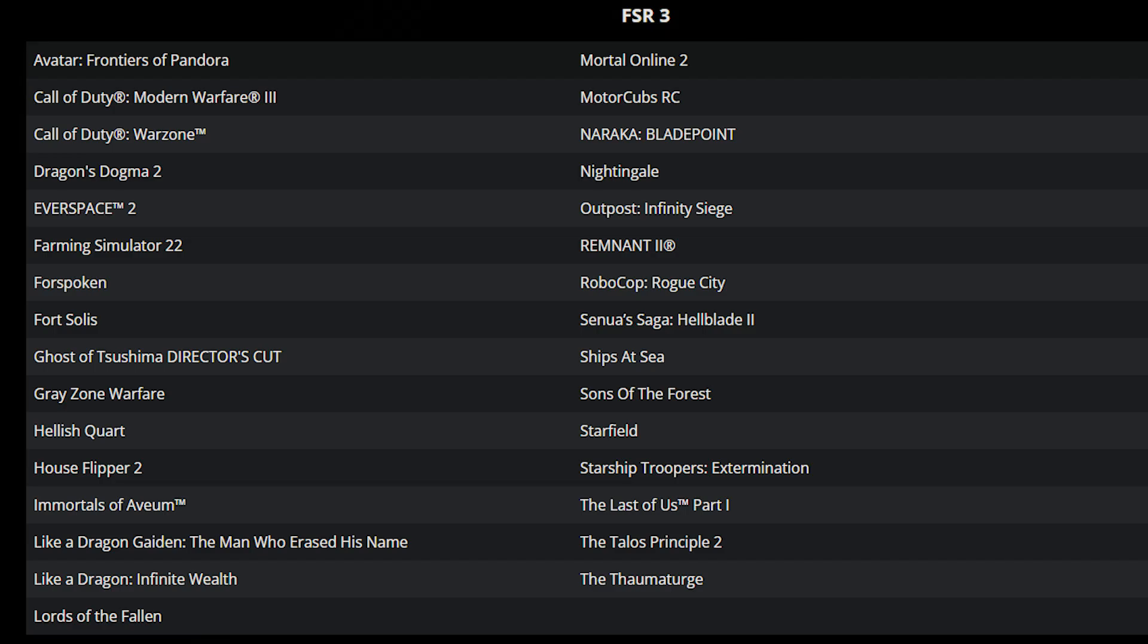Now what's so special about FSR3 is that not only did they update it a lot, but it also comes with frame generation. If you can manage to find a game that supports FSR3 right now, the game should work flawlessly.